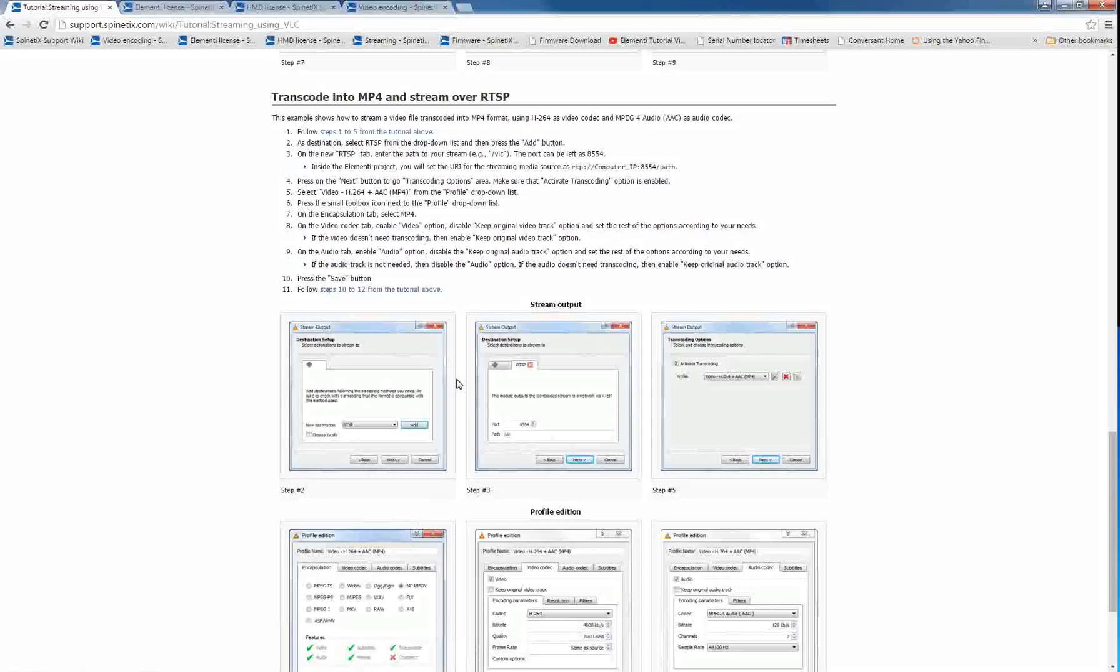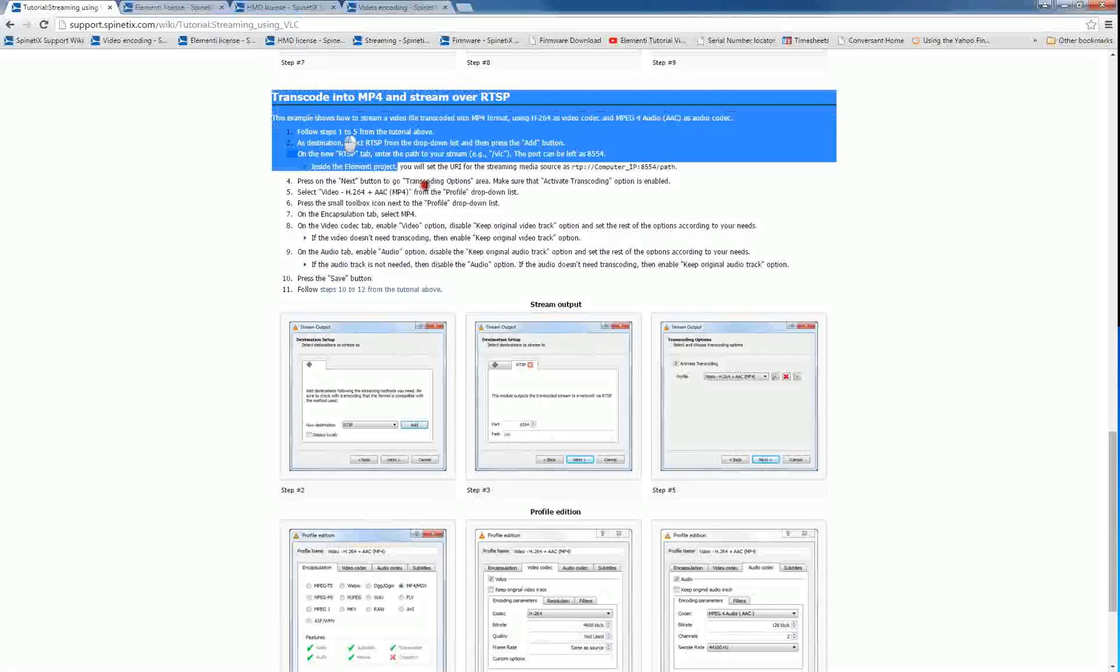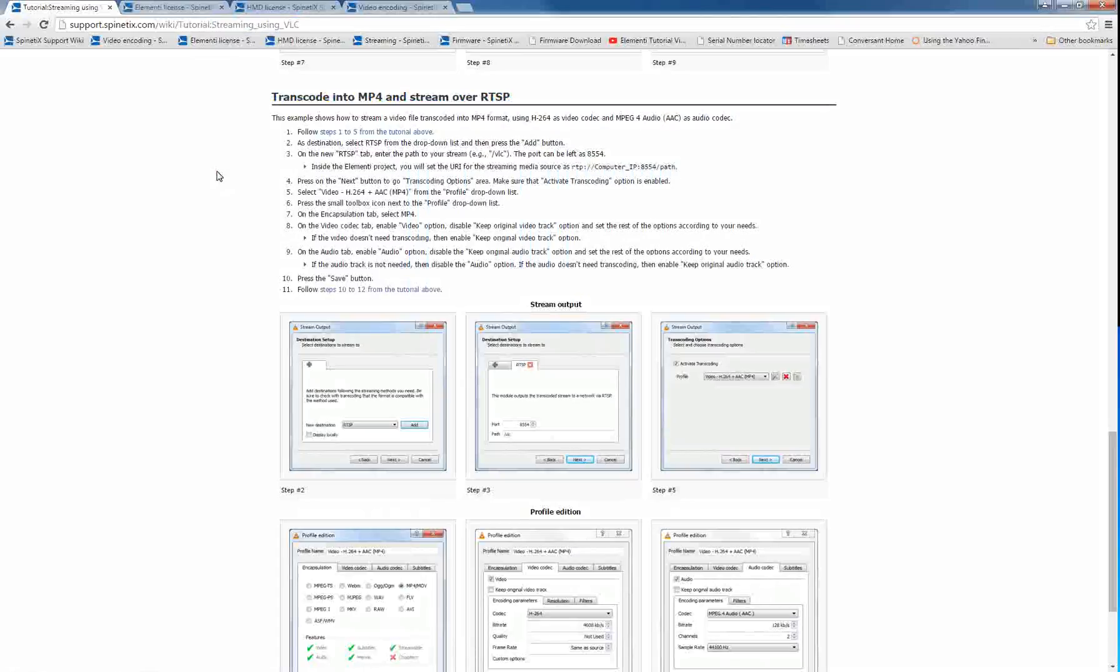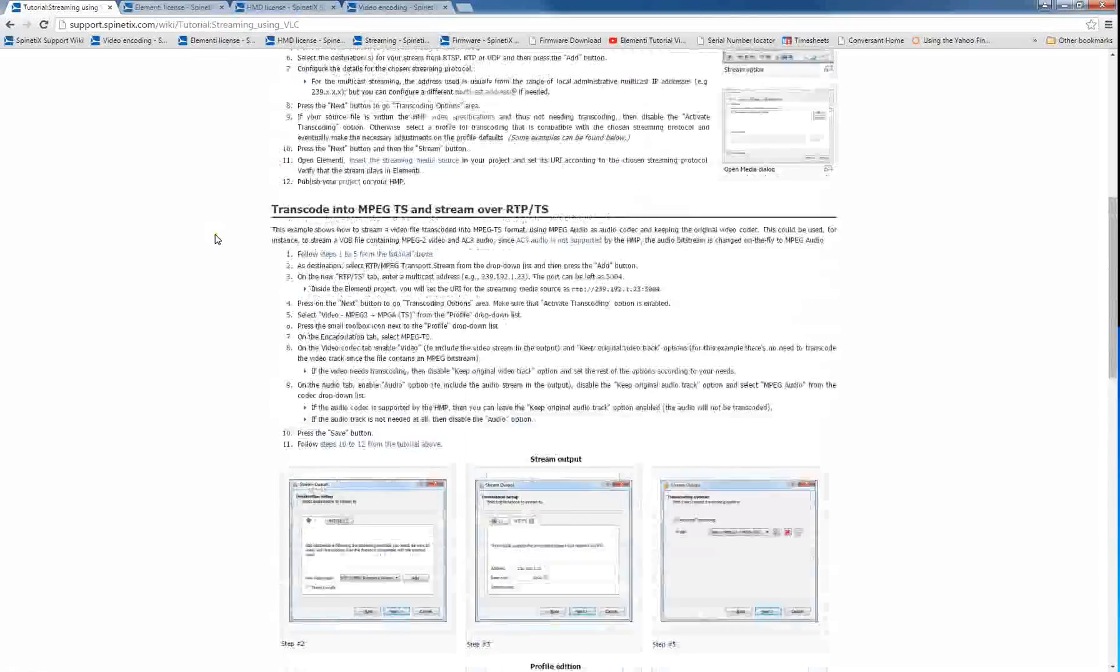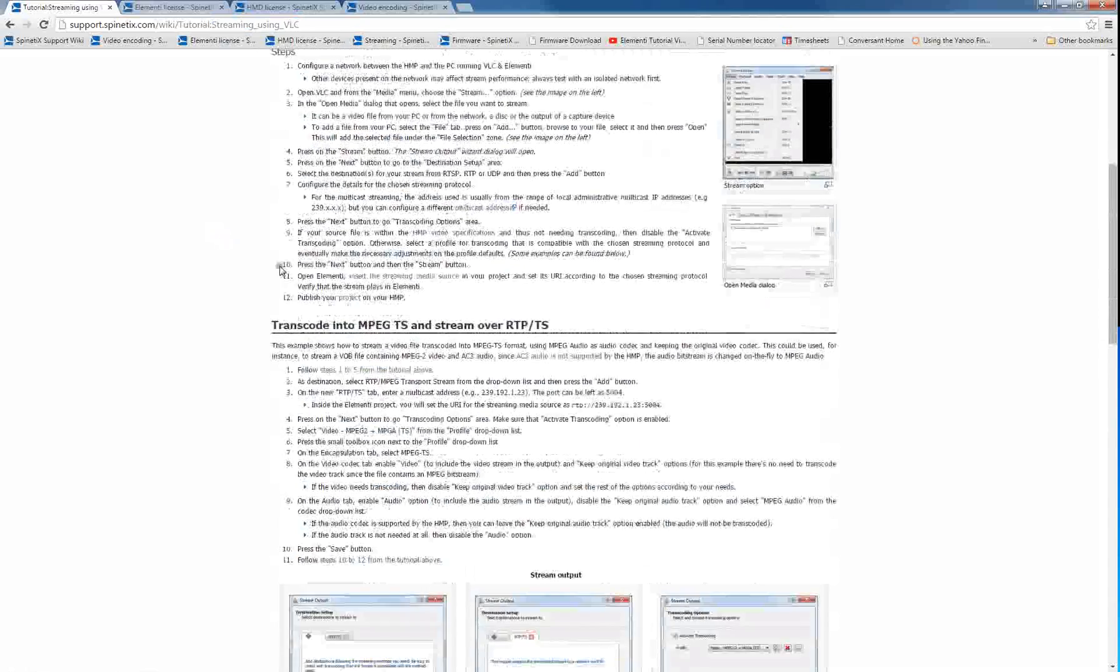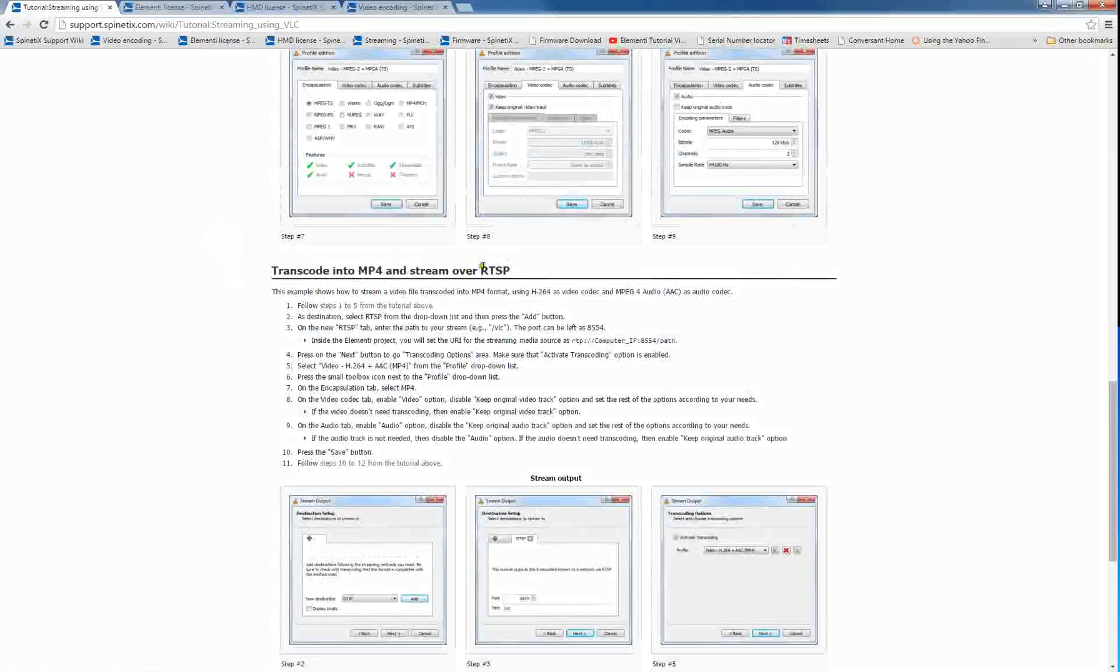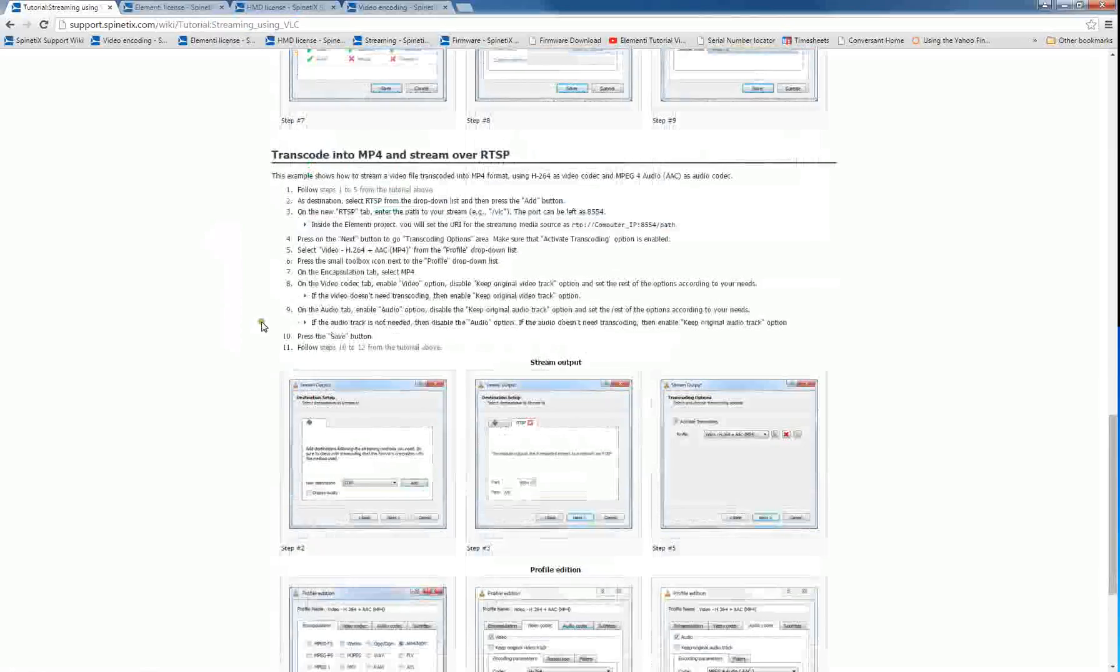I'm going to be following the tutorial in the support wiki titled Streaming Using VLC, and the highlighted area here are the steps that I'm going to be using. So we're going to be streaming over RTSP. There are additional tutorials on this video for different types of streaming protocols, but I'm going to be following the one over RTSP.